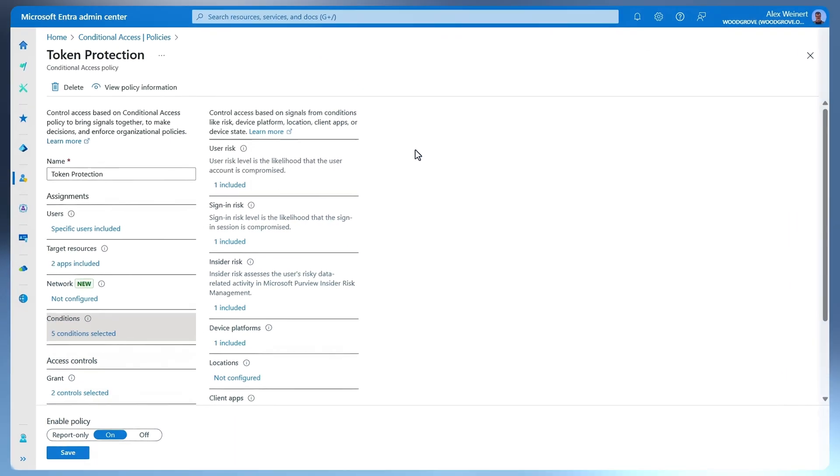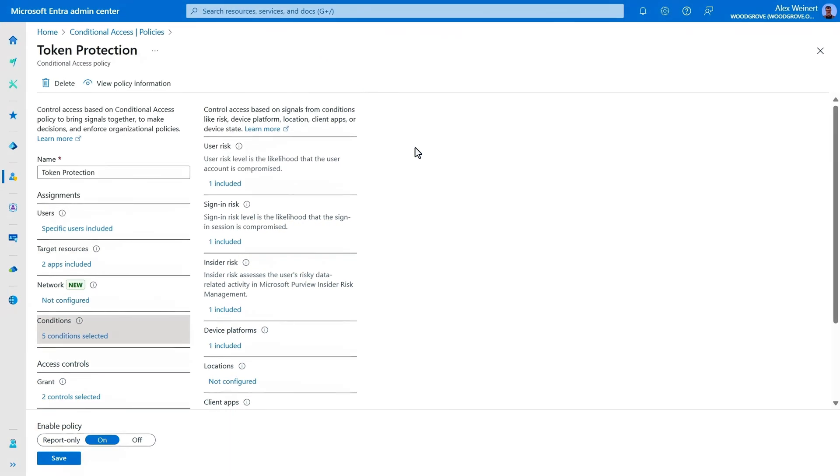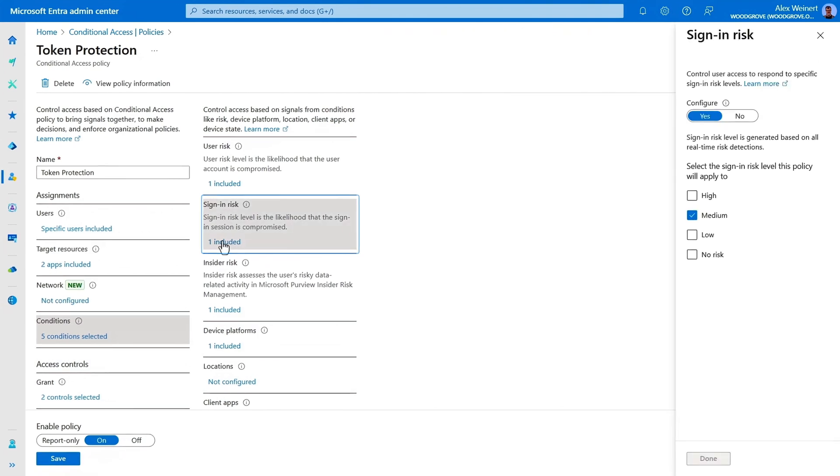So as part of Defense In-Depth, let's look at how we can detect and shut down these attacks as they happen. First, Microsoft EntraID has detections for token theft built in and will evaluate user and sign-in risk automatically when token theft is suspected.